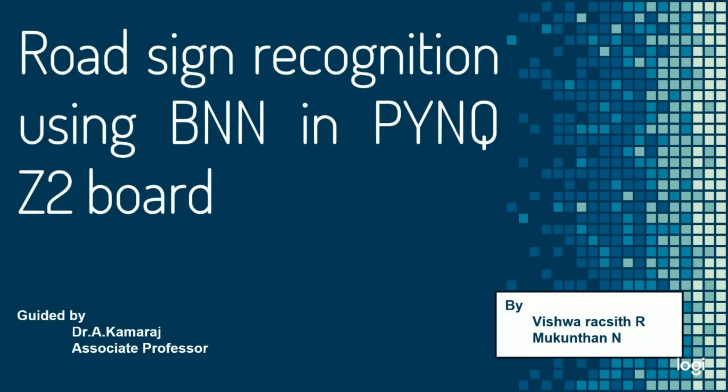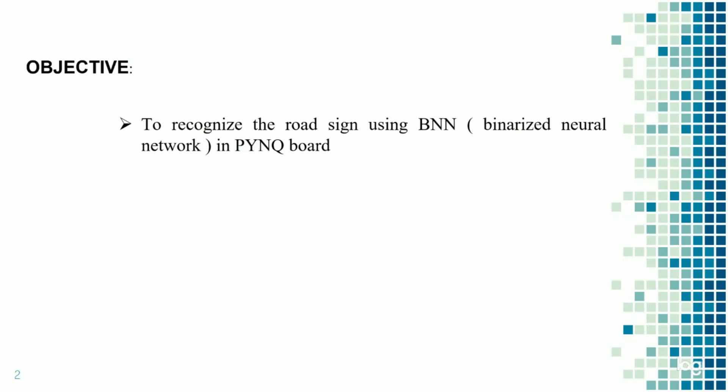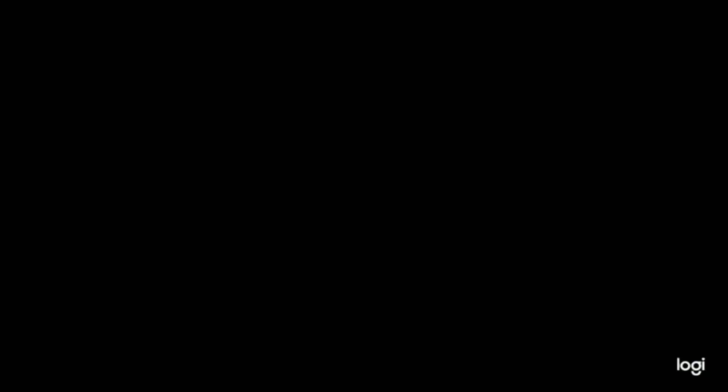Good morning everyone. Our project is road sign recognition using BNN in Pynq Z2 board. The objective of our project is to recognize the road sign using BNN, that is binarized neural network, in Pynq Z2 board.